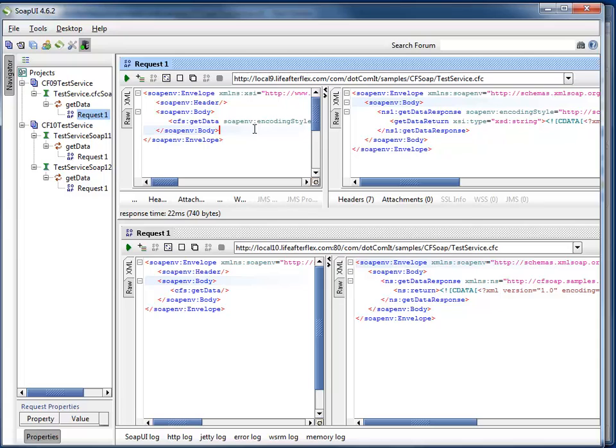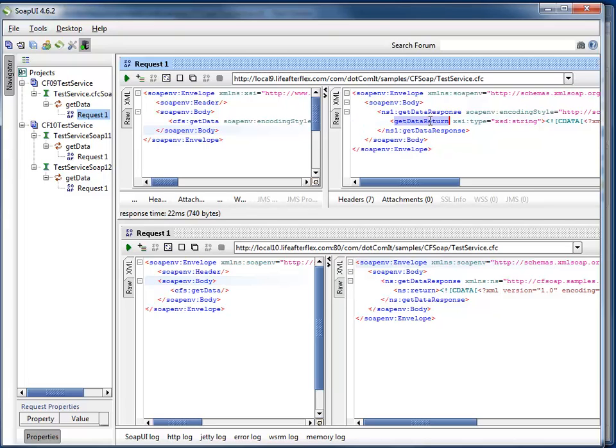So the top half, I have the ColdFusion 9 service. It's running the same code I just showed you on both ColdFusion 9 and ColdFusion 10. So you see some things here returned. We want to pay attention to this getData return thing.